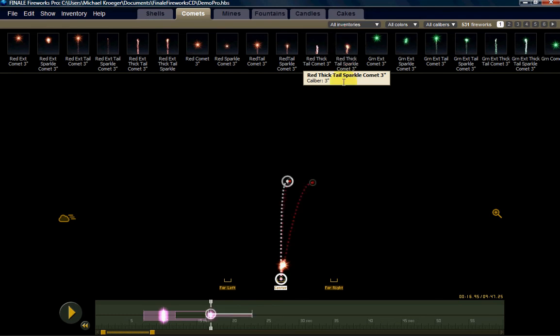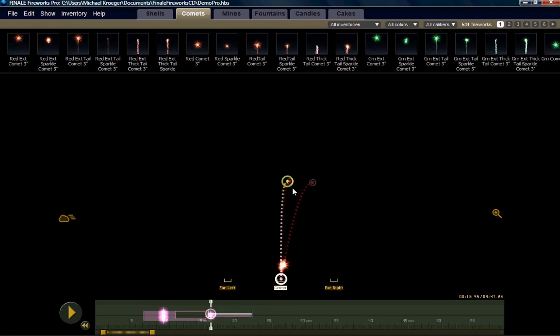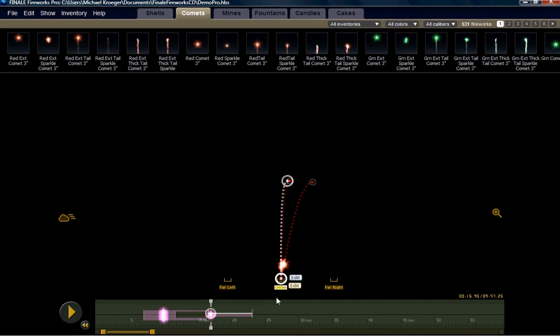As you see, I've clicked the comet three times, and I've got three of them that dropped into this center launch position.